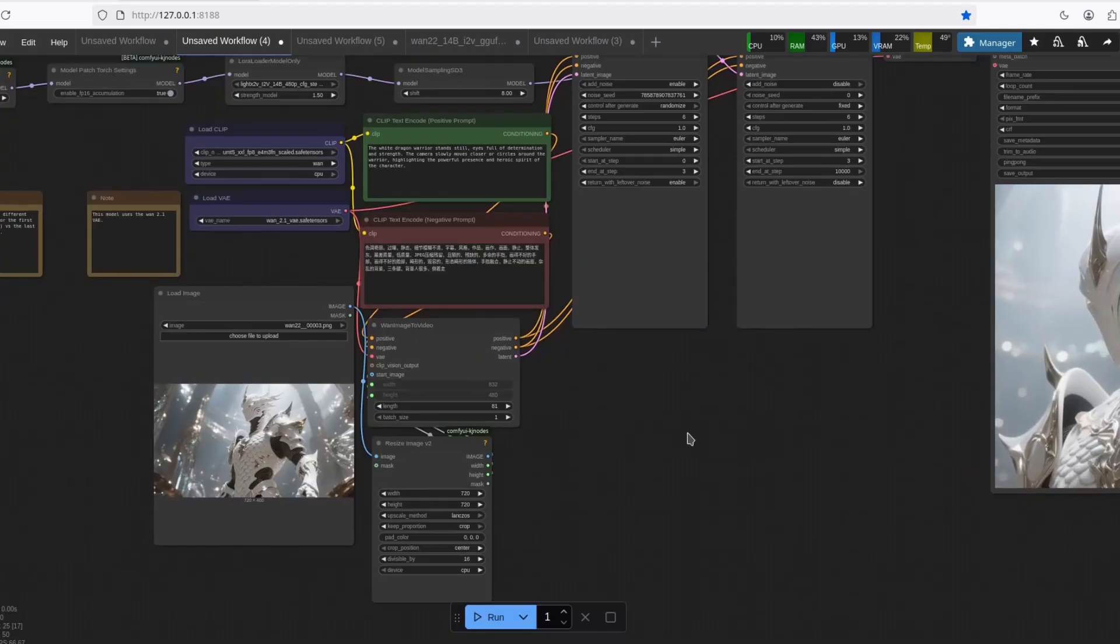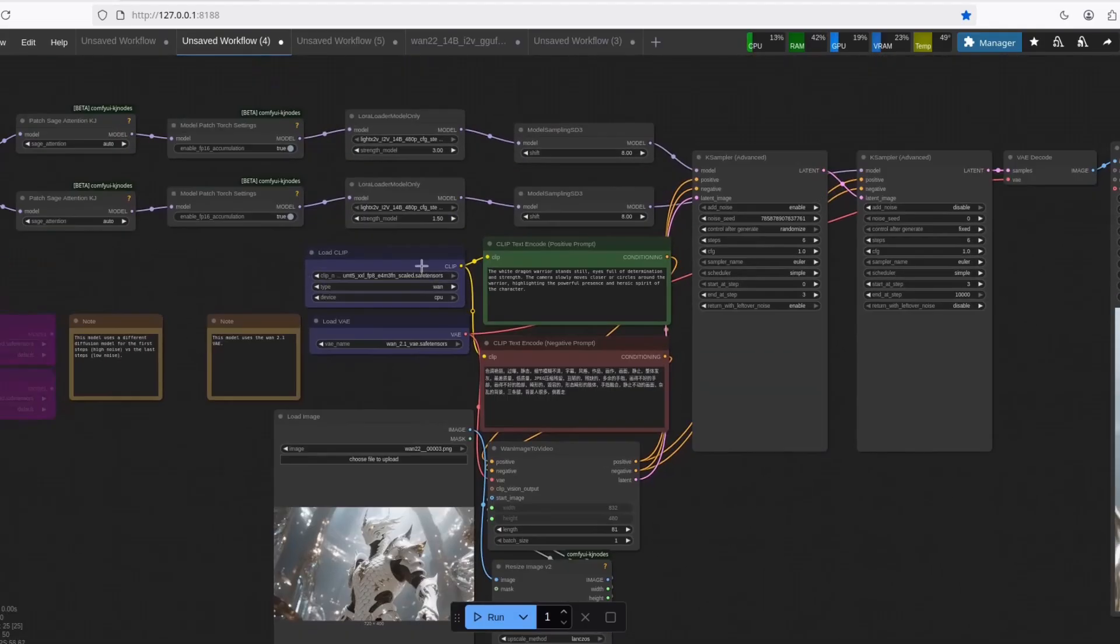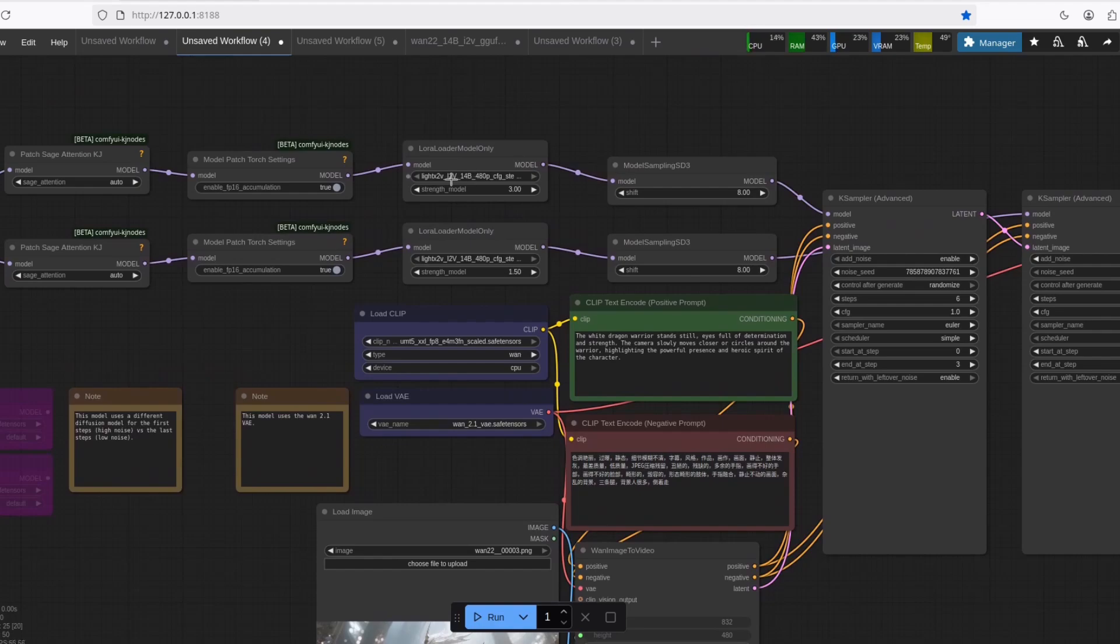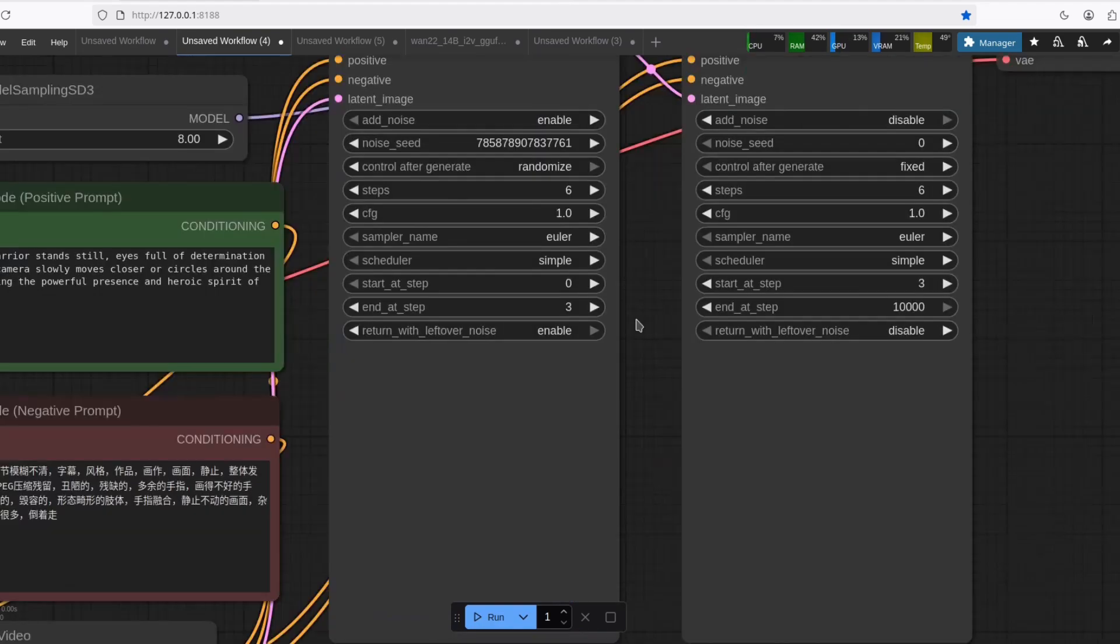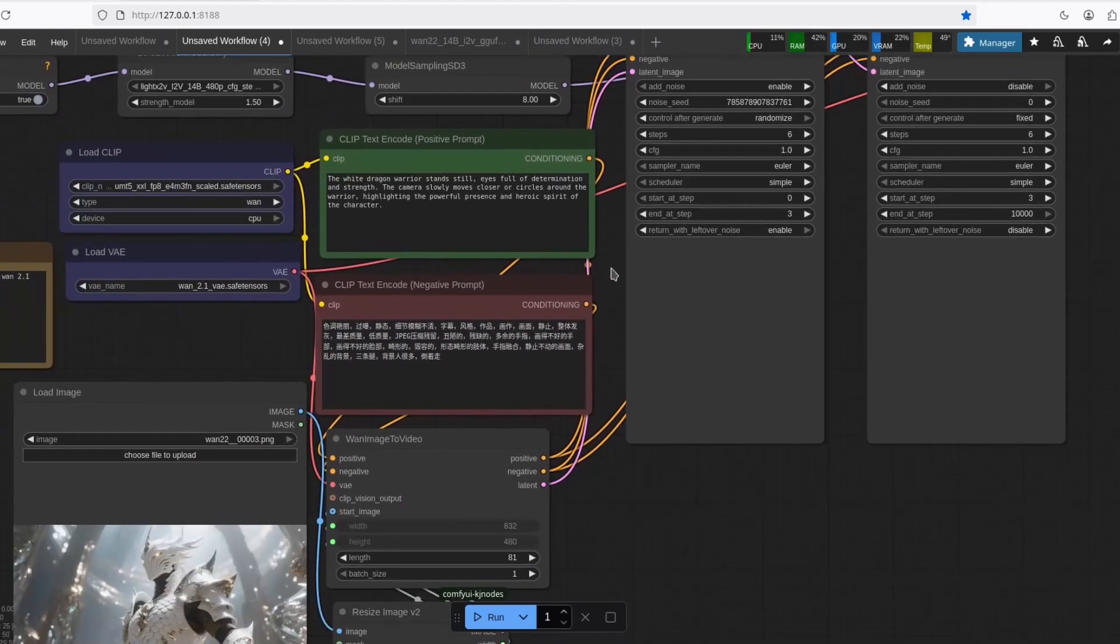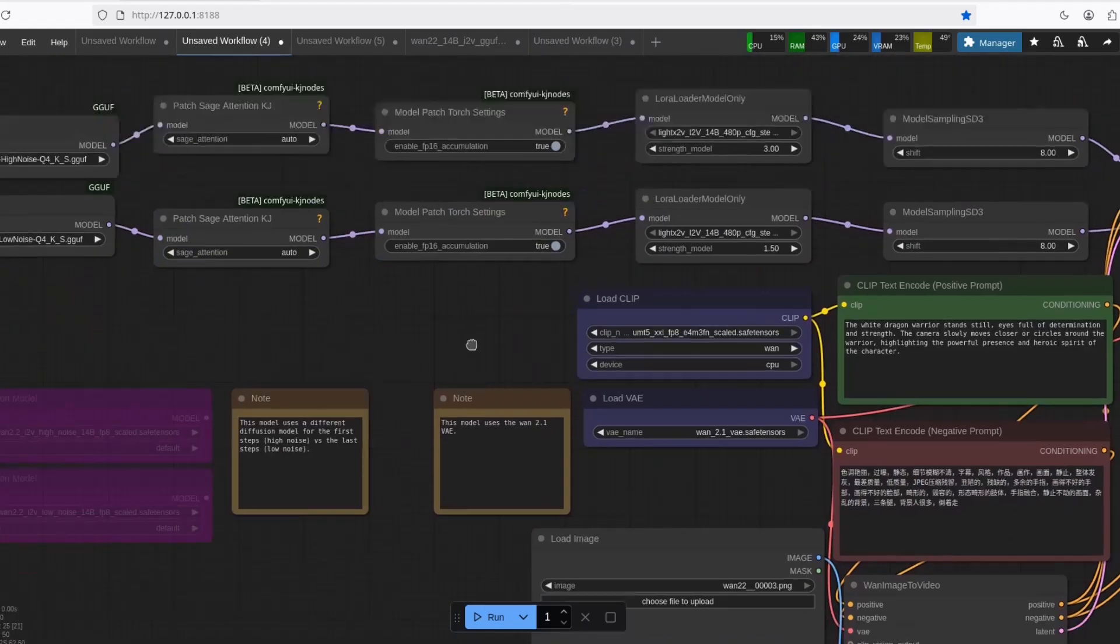It should work right now. What do you need to know? It's using this LightX2V LoRa, which drops the amount of steps you need to six in total. Three for the high noise and three for the low noise. And it's pretty fast.